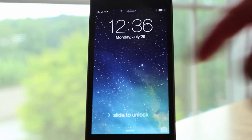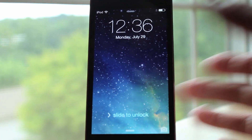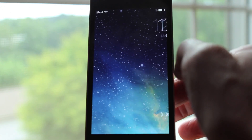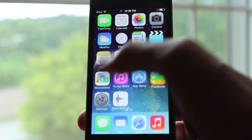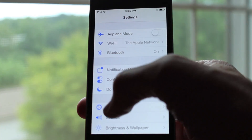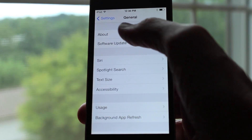What is up guys, this is iUpdateOS and in this video we are going to be covering most of the changes found in iOS 7 beta 4. There's a lot of changes to talk about so let's get to it.